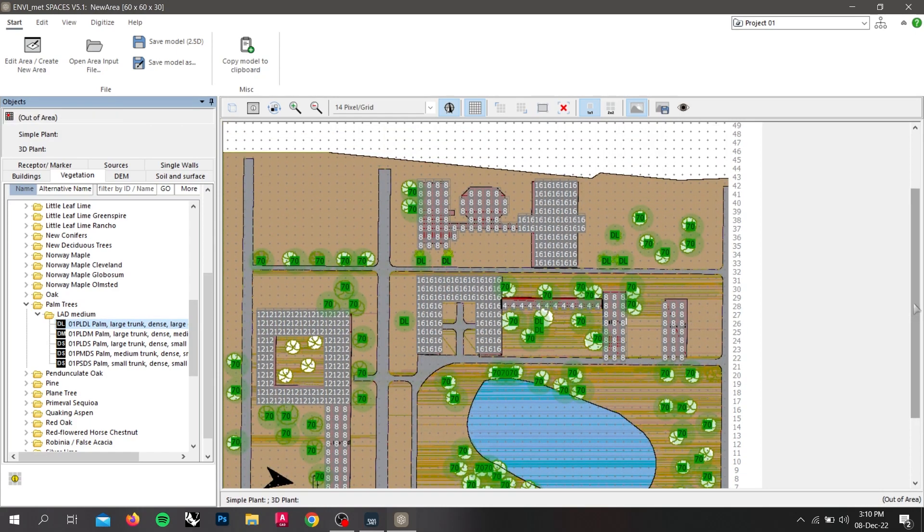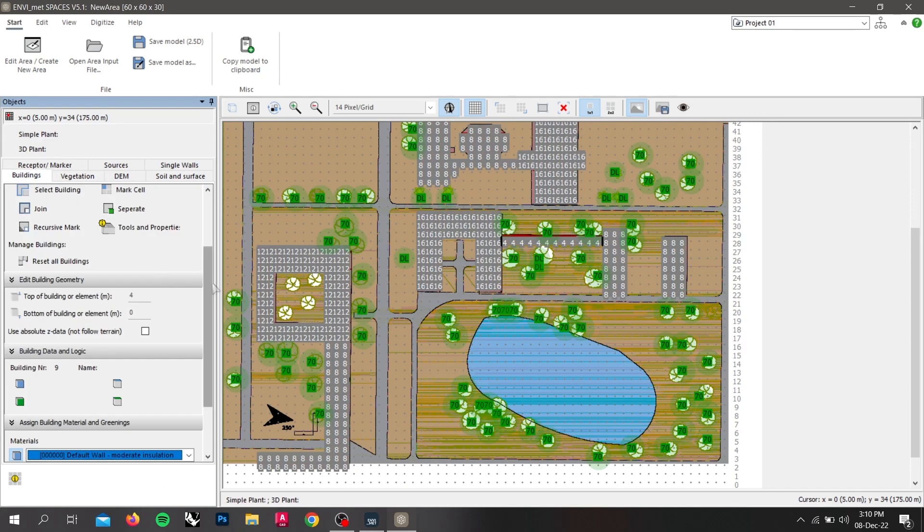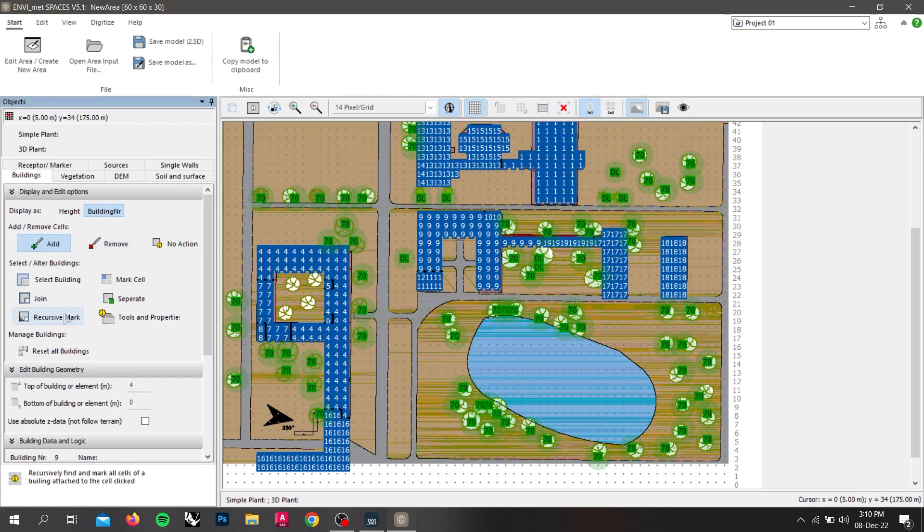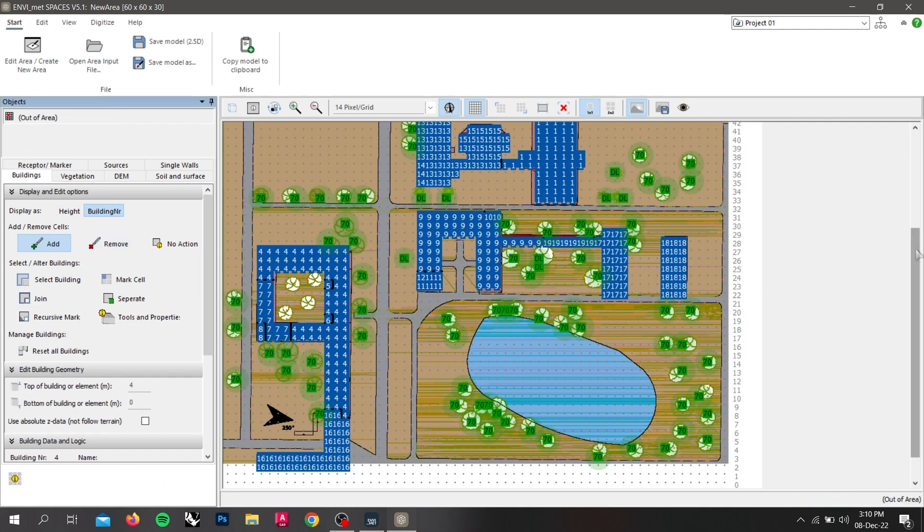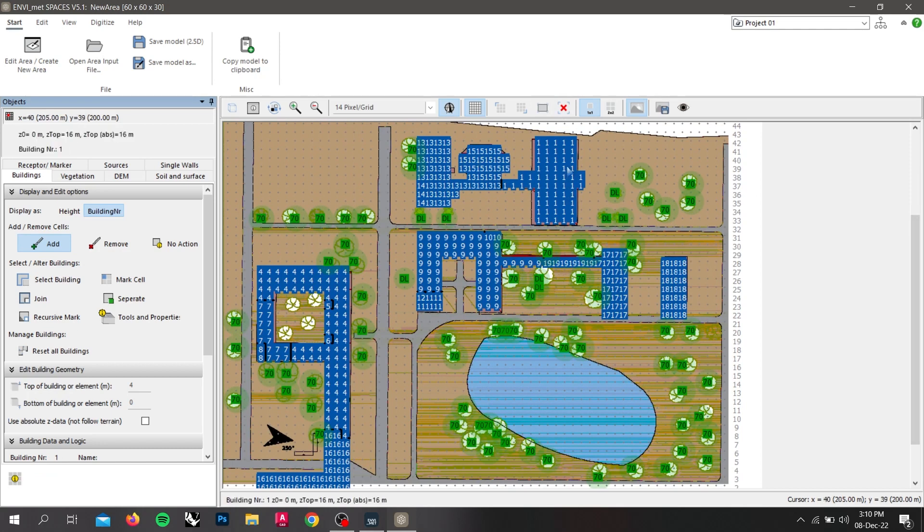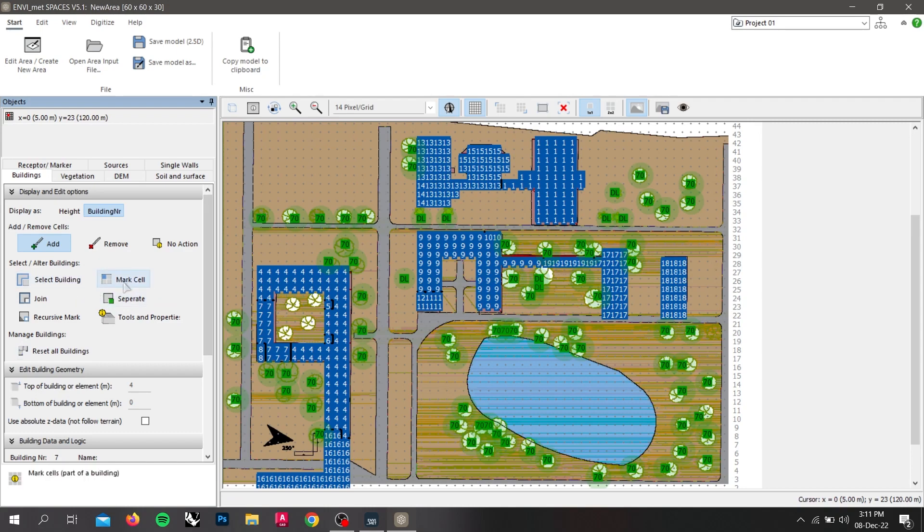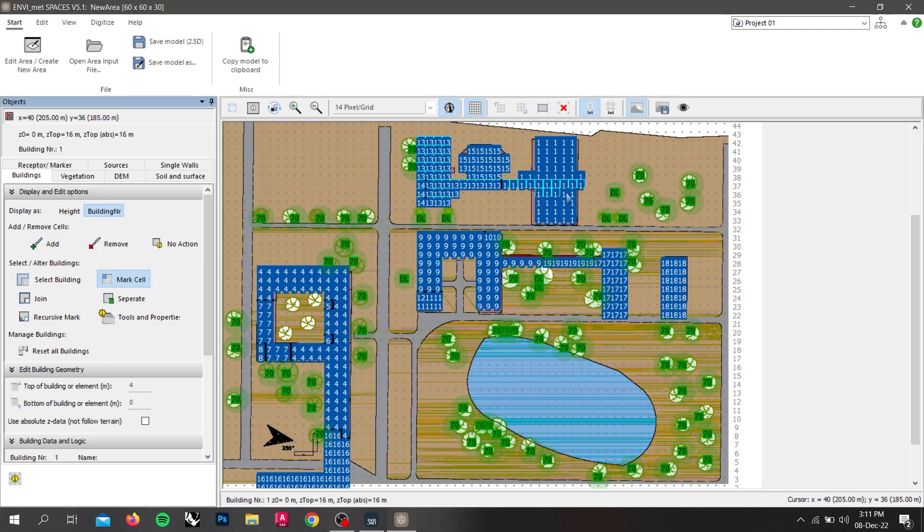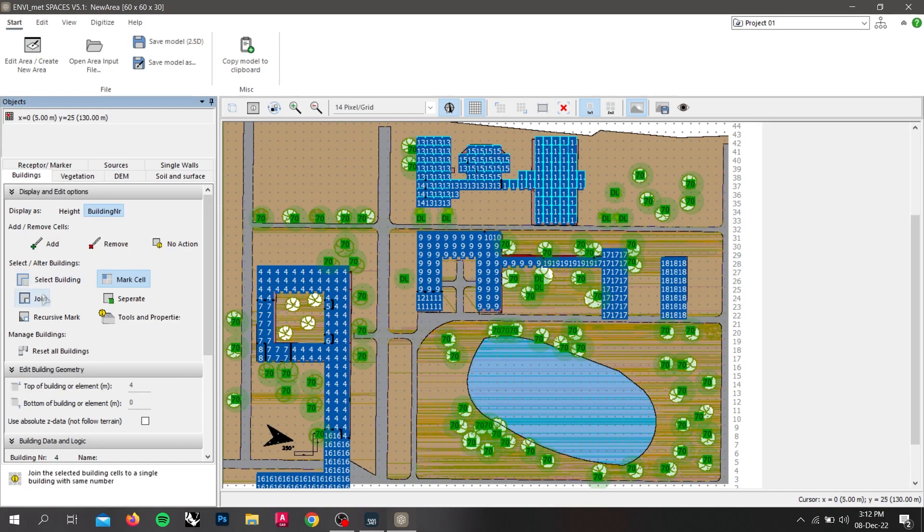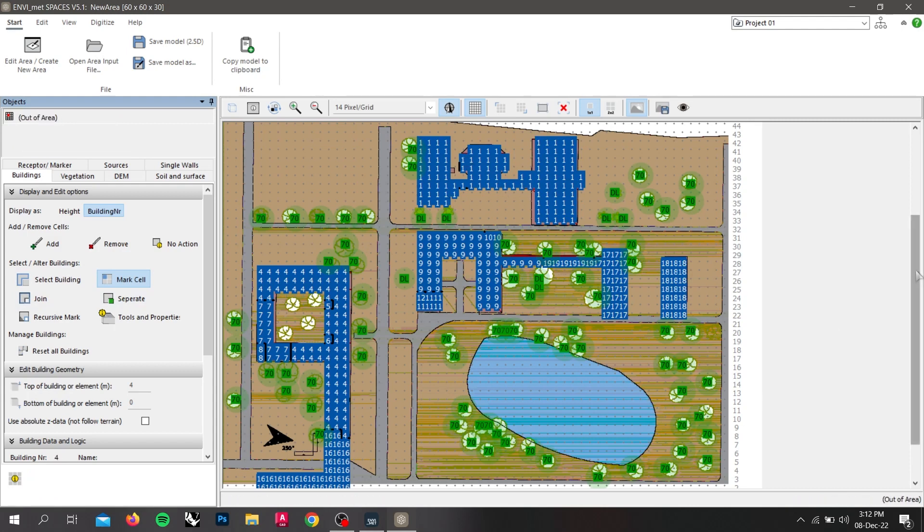Now we have to check if the buildings are connected properly. So to check this we will go back to our buildings and we will go to the building number. As we can see, it has not assigned the buildings accordingly since this is counting this and this part of building as different parts but this building will be the same single structure. So to do this we will click on select and mark cell and click on the parts that is the single building structure. After selecting all the cells we will click on join. As we can see, it is counting the whole building as a single building. We have to do this for all the building structures as well.